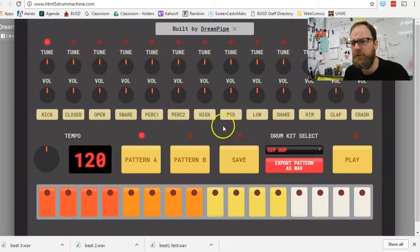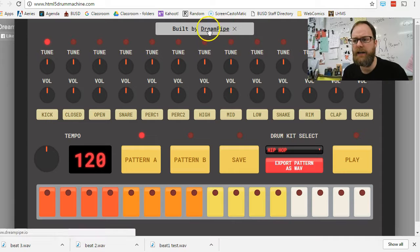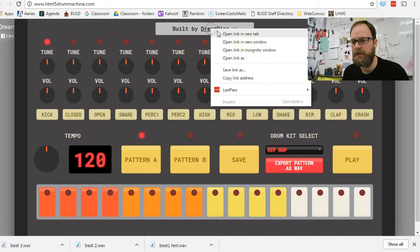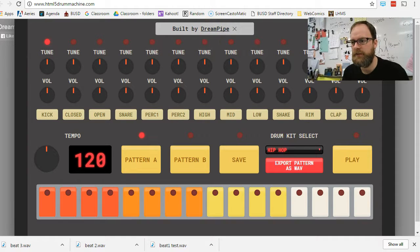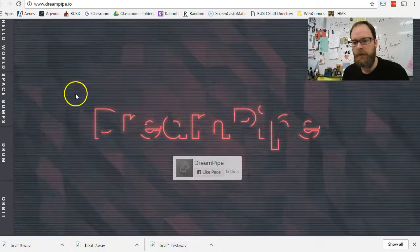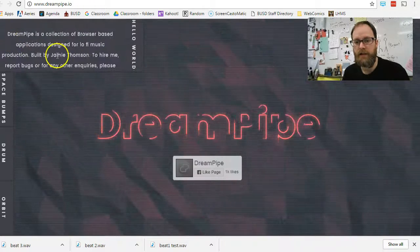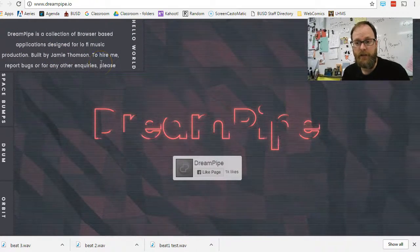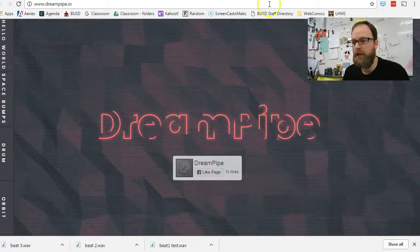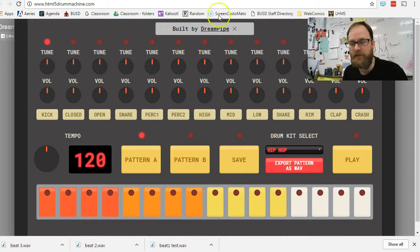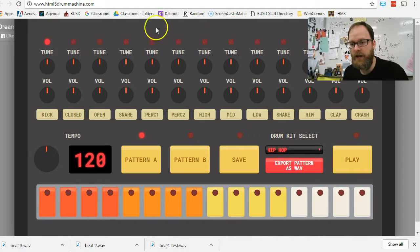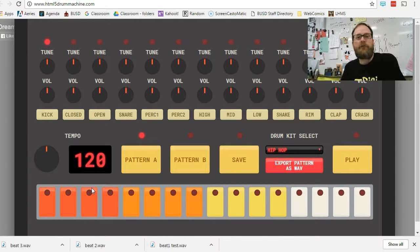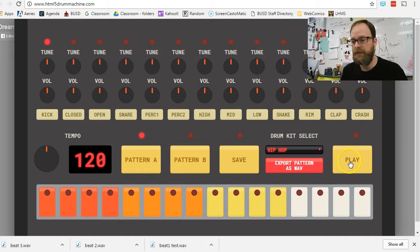We've got this really cool program built by a guy named DreamPipe. I'm going to just open this link so you can see who this is. He's a guy named Jamie Thompson and he builds little web apps, I guess. I just discovered this the other day. It's a simple little drum programming machine so I can record a beat.